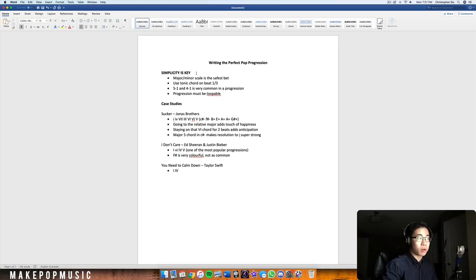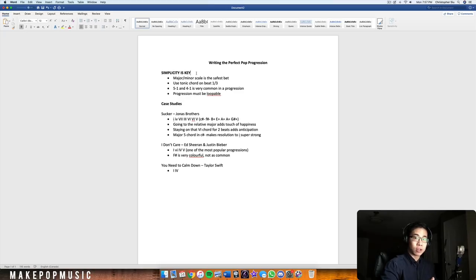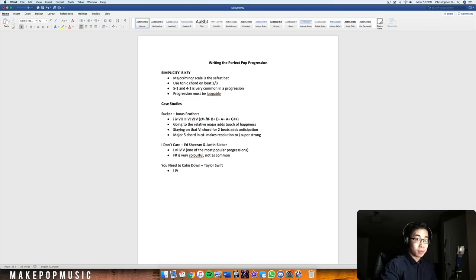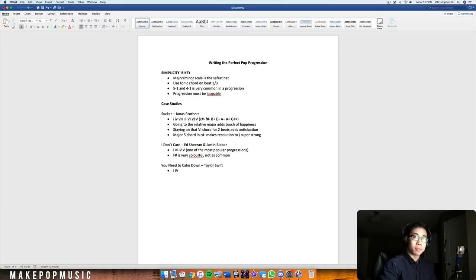At the very top I've written 'Simplicity is Key' in caps because this is super important. A lot of the time we're trying to make ourselves unique and have progressions that stand out, but you really don't need to do that. Keeping it nice and simple gives you more likelihood of making your music appealing to the general public. The first point is that the major or minor scale is the safest bet — if you're going for an uplifting or happy vibe, stick with a major scale.